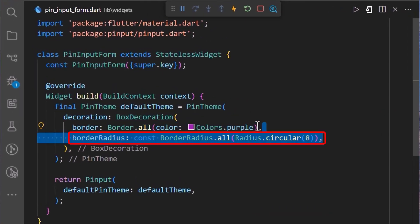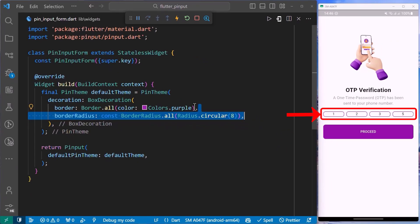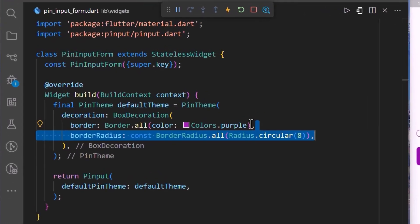We can also define border radius. I have set the border radius to BorderRadius.all and set it to 8 on all sides. And we can see in our application that we have set each OTP field with a border radius of 8.